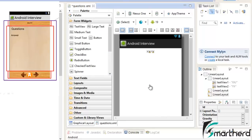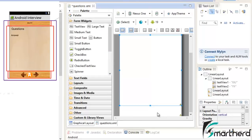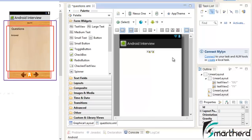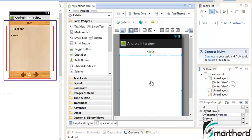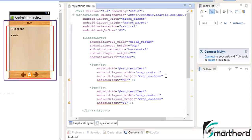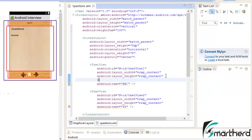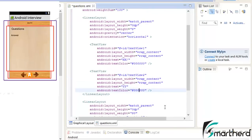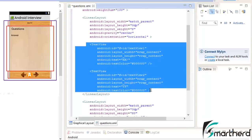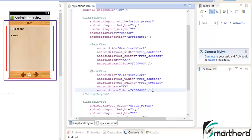Now go to the graphical layout. This is the recommended approach — that is why I have changed the layout height to 0dp in all the linear layouts. Now let us change the text color and make it completely black. Now these two text views are having the black color.